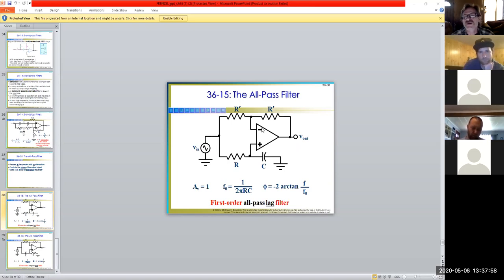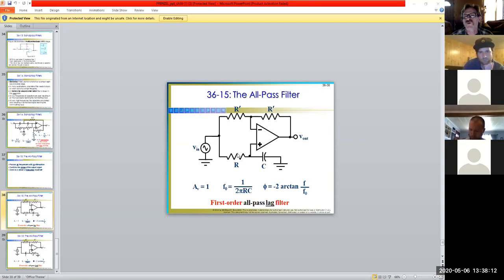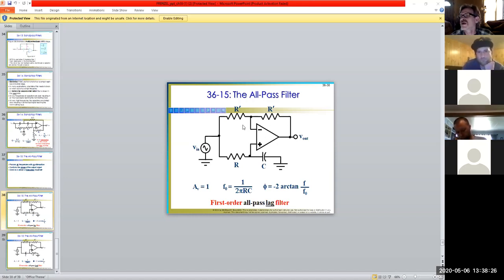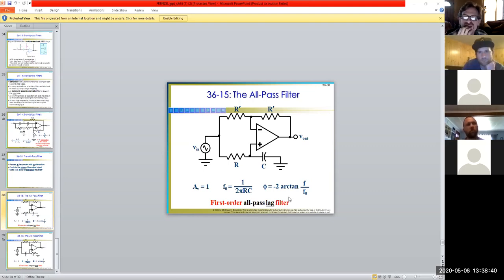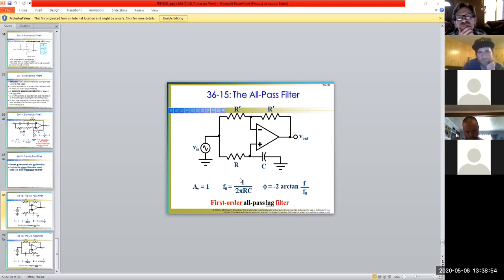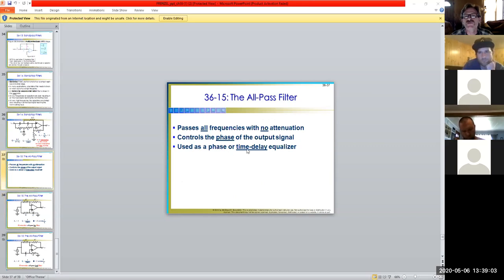In the all-pass filter, we use both inputs — both the minus R_F over R_I and the one plus R_F over R_I formulas are occurring simultaneously. The feedback loop is always tied to the inverting input. I don't want to get into trigonometry — typically we just want to know our overall frequency response, how to calculate A_V, and that type of thing. It allows pretty much every frequency through — it's just a matter of response time based on your RC time constant.